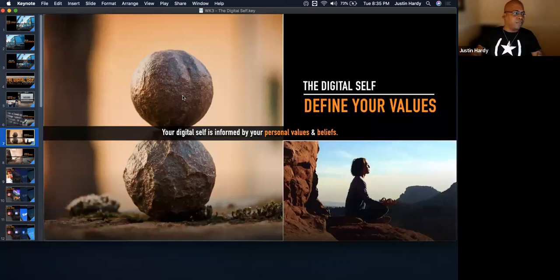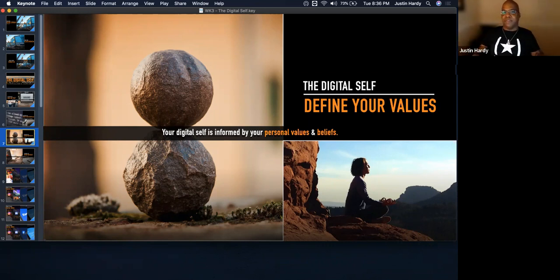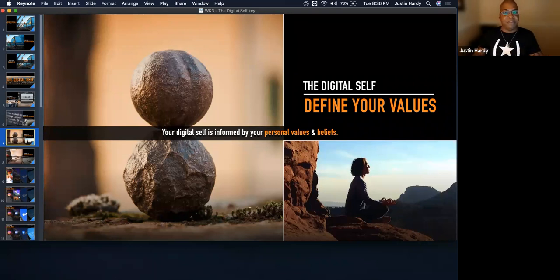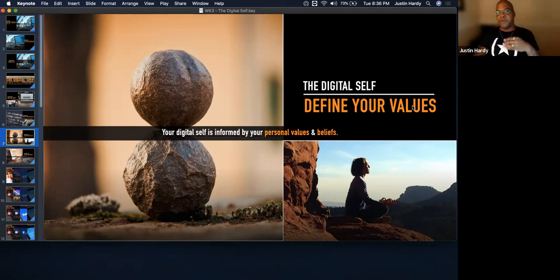Your digital self is going to be informed by your personal values and beliefs. Everyone in here has certain things that make them who they are — what you believe in, how you were raised, your spirituality, a personal code. Think about what your values are, what you're willing to put your name on, what you would be willing to endorse and stand behind professionally — because that's going to be super important in your careers.